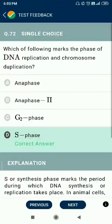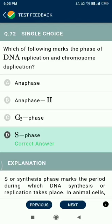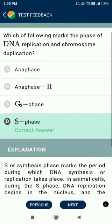Question number 72. Which of the following marks the phase of DNA replication and chromosome duplication? The answer is S phase.